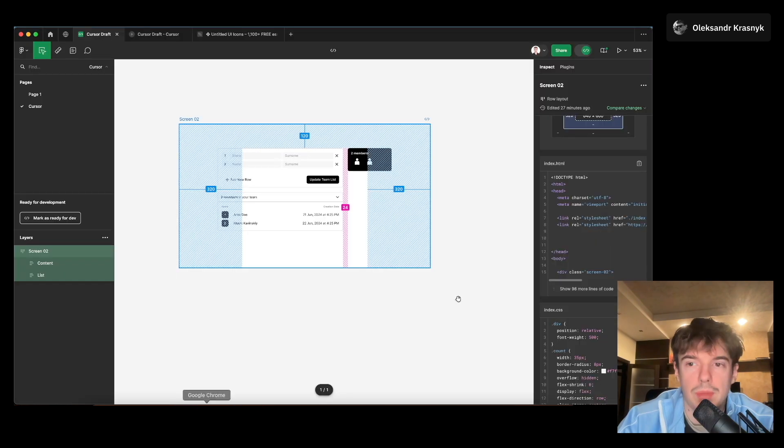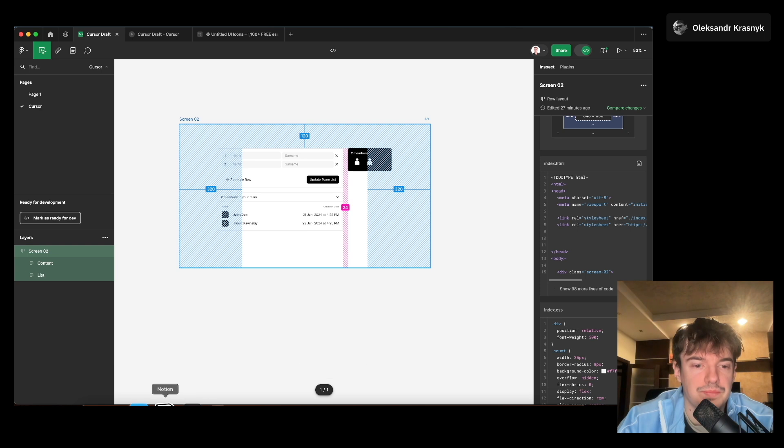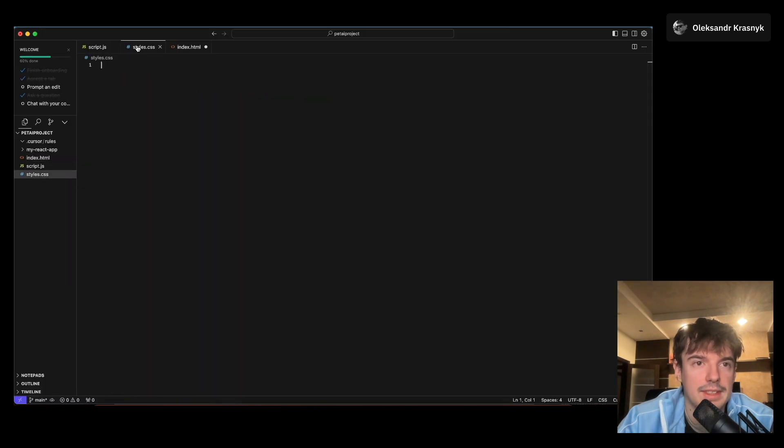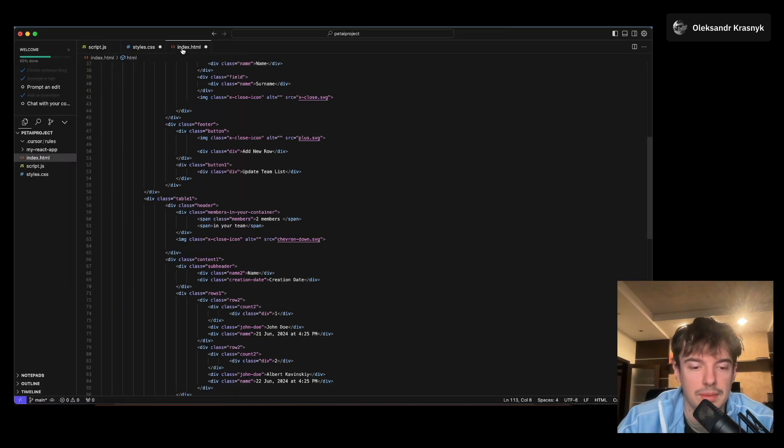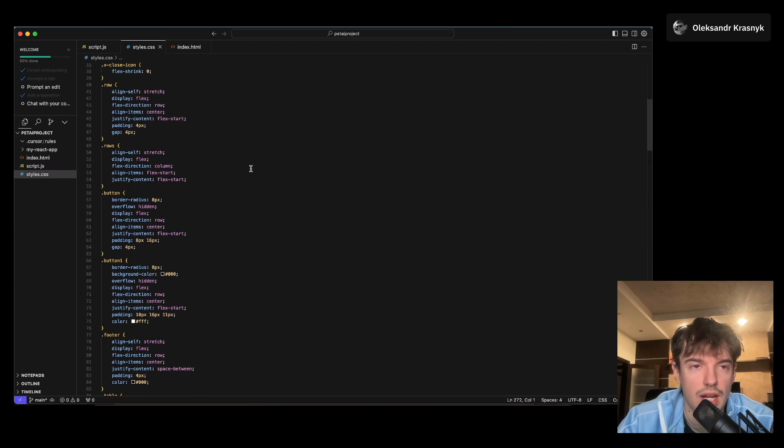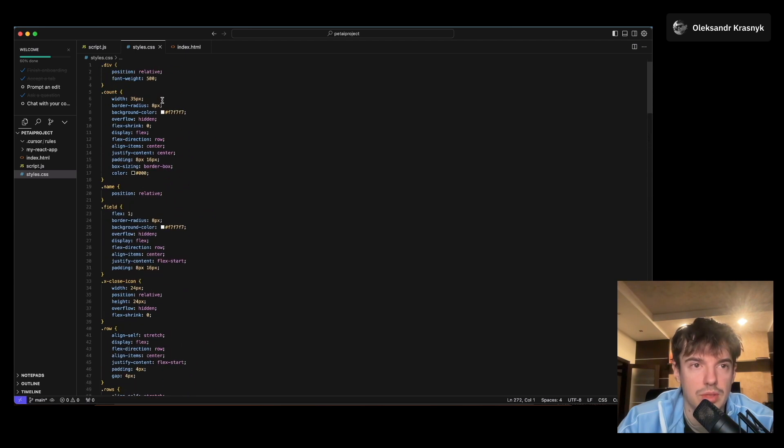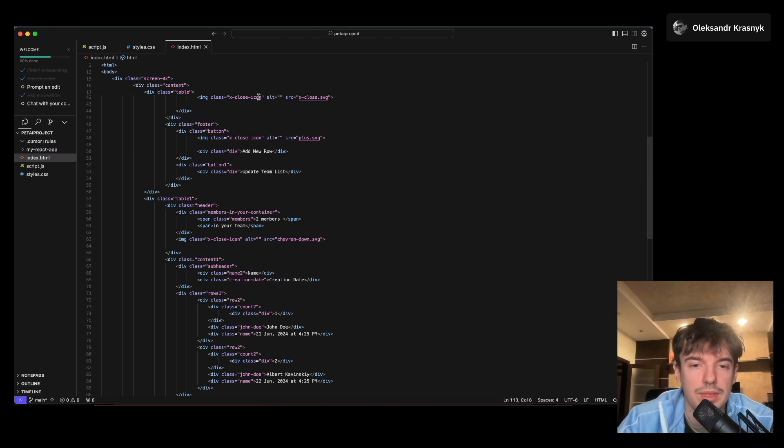Then we go back to style.css, select code from style.css, and paste this code here. So now we have the code for our design in Cursor. One for CSS, one for index.html. What we need to do next?